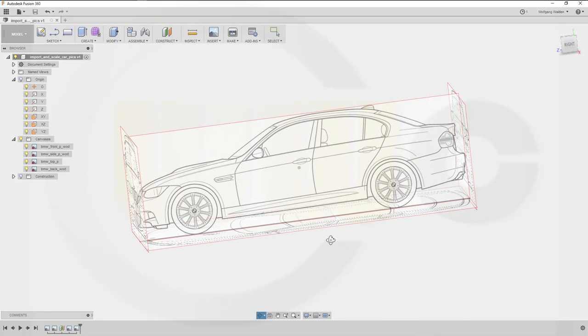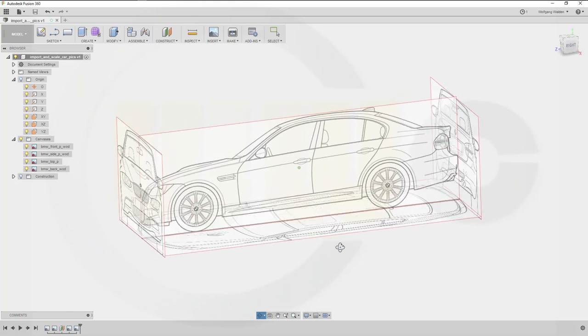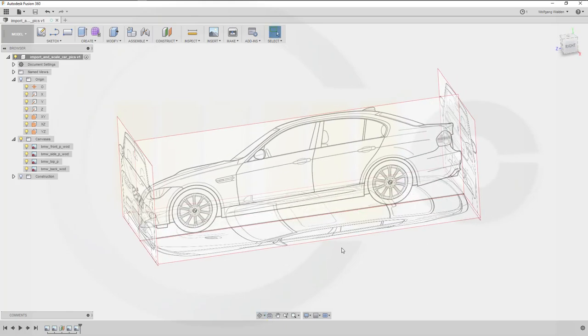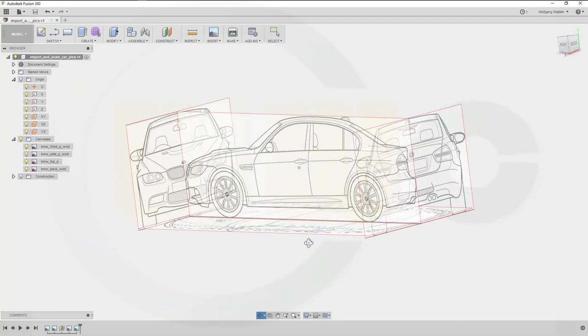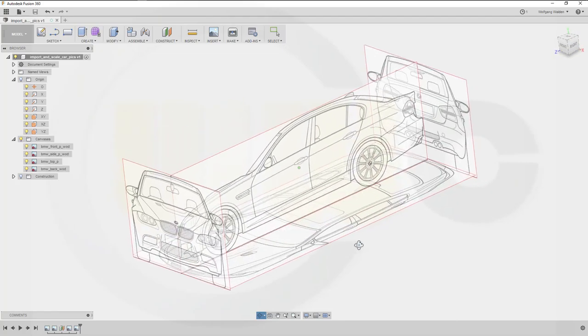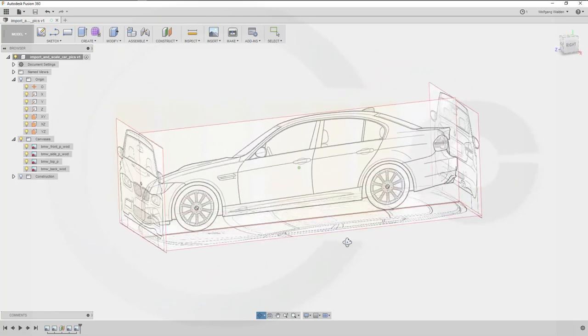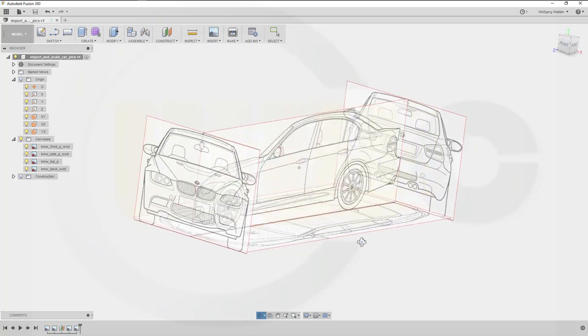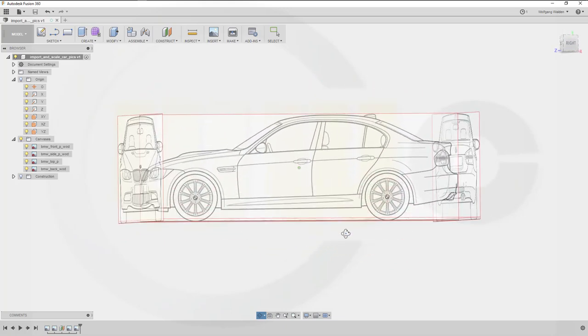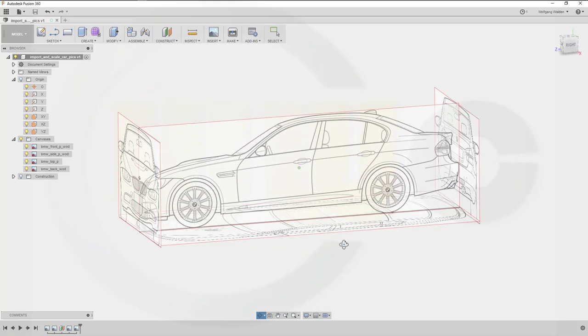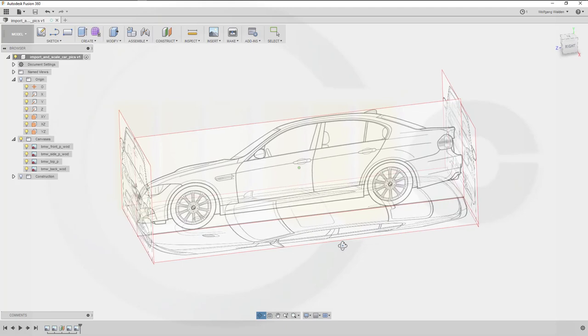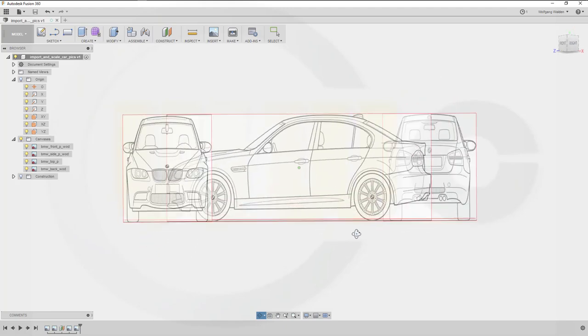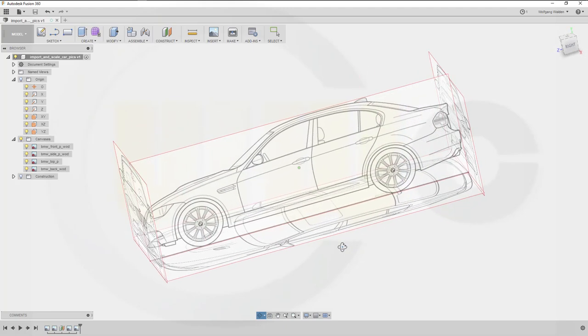Hi, welcome to a Fusion 360 video tutorial. Don't get irritated - my voice is still a little bit shaky because I caught a cold somehow. I want to show you how to do the import of pictures and the scaling in Fusion 360. I have to admit, Fusion 360 has the best tool for this - it's called Attach Canvas.